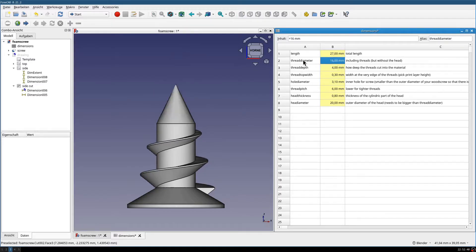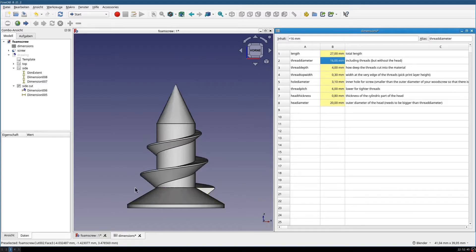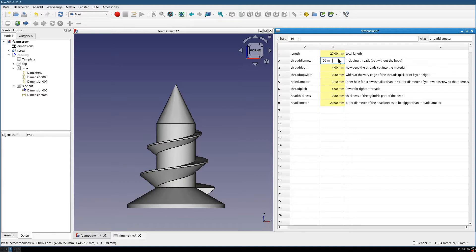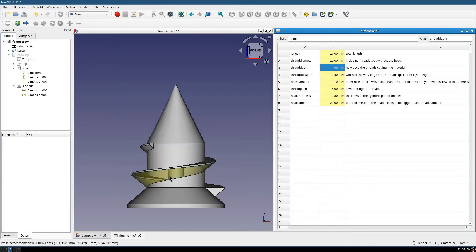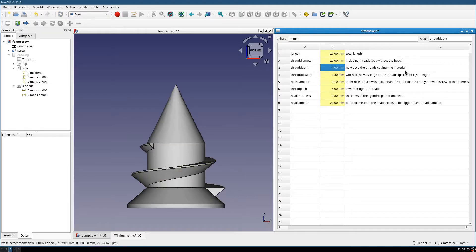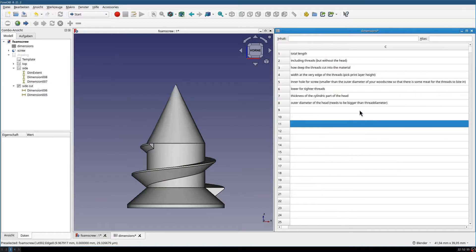Then we have the thread diameter, which is the diameter of the threads from here to this side. Let me show you what this does. So now this diameter, that one is the same. Go back.